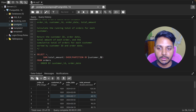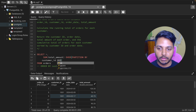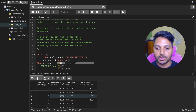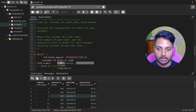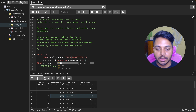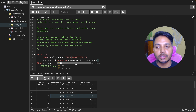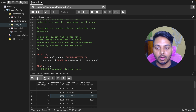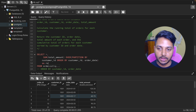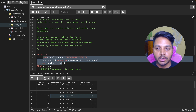So partition by customer ID, then order by customer ID and order date. This is going to create a new column which I'll call 'running_total'. This is the window function — it creates a column where I'm doing a SUM partitioned by customer ID.